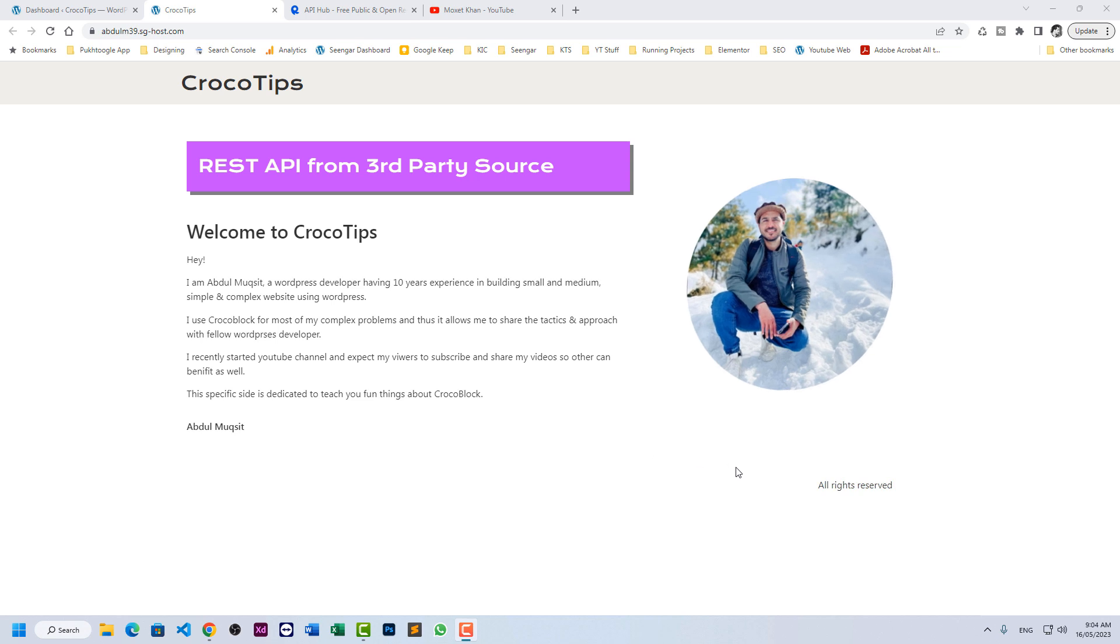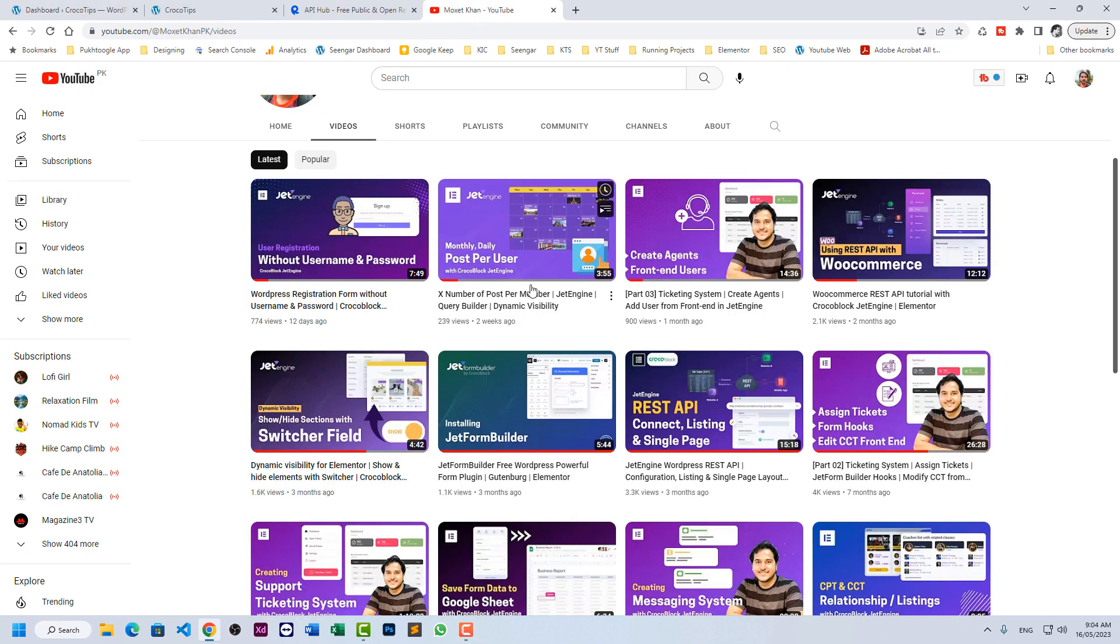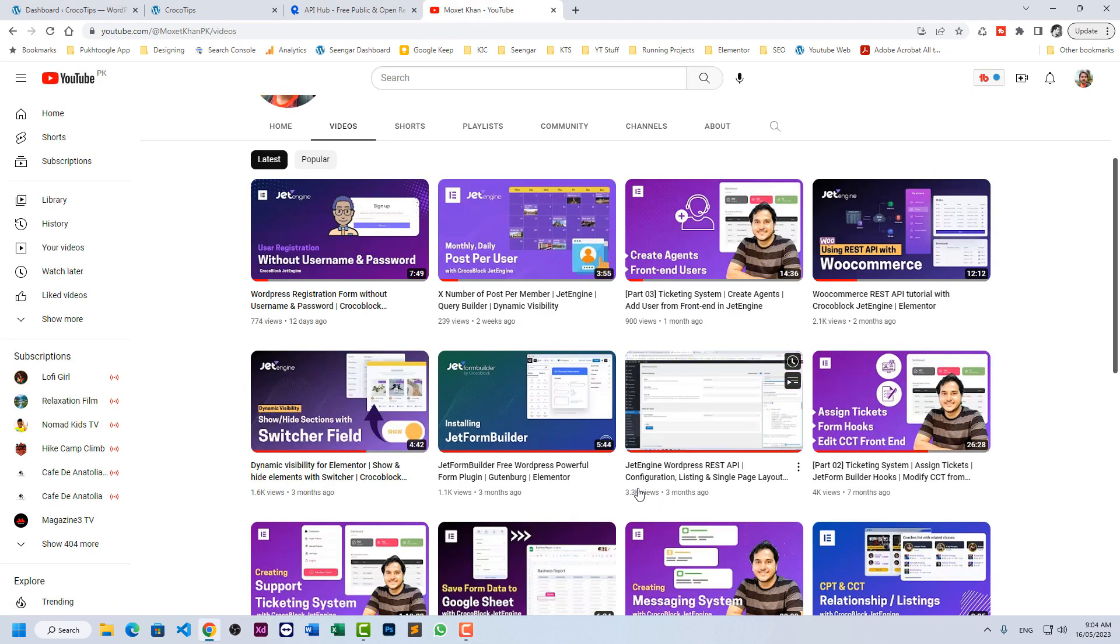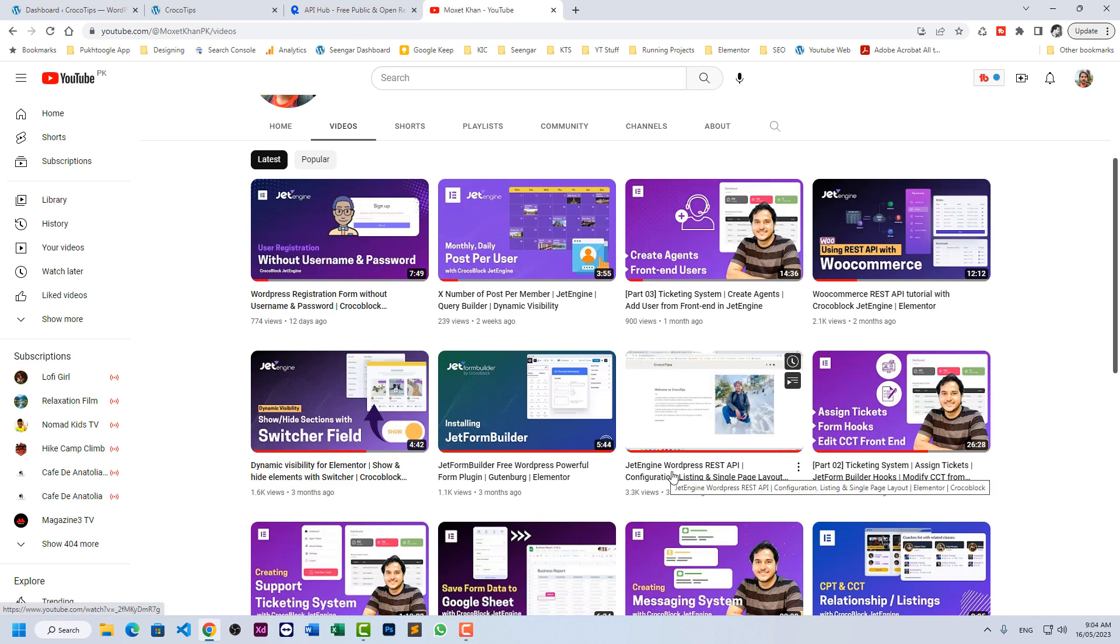Hello everyone, Abdul Mukeshit here with another tutorial on CrocoBlog JetEngine. Last time we discussed how you can use REST API from a WordPress source into JetEngine and display the listing and content.